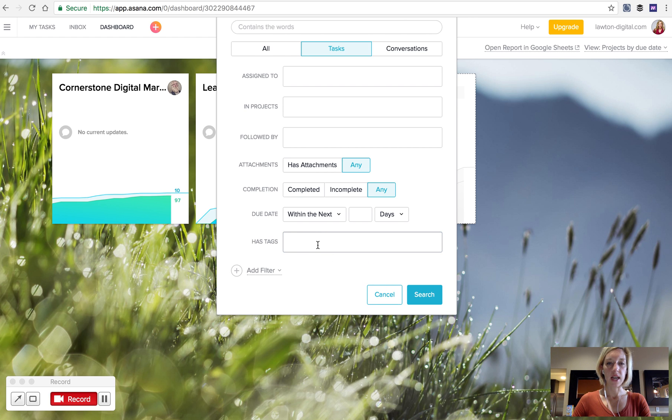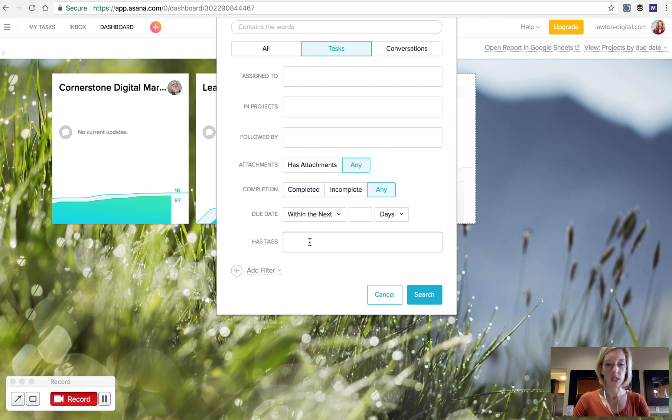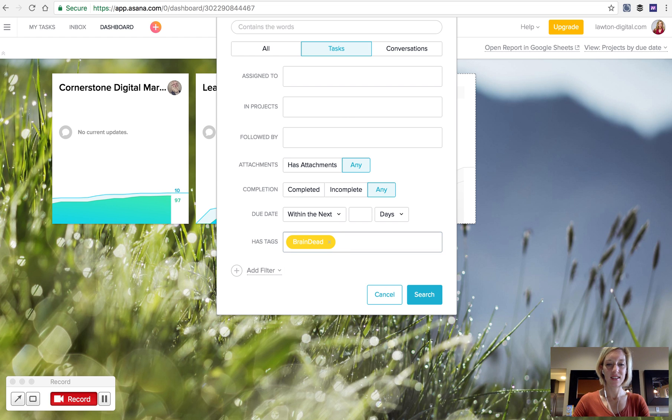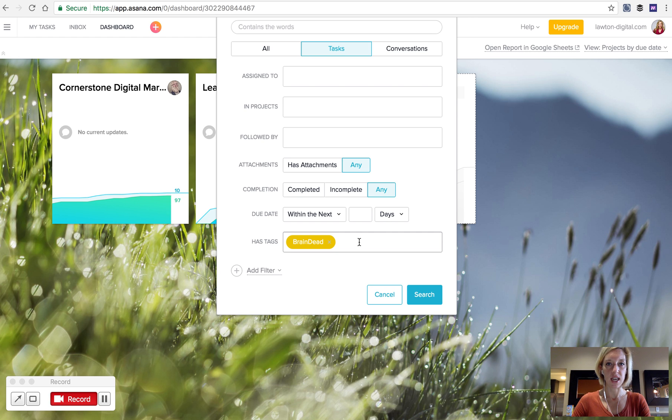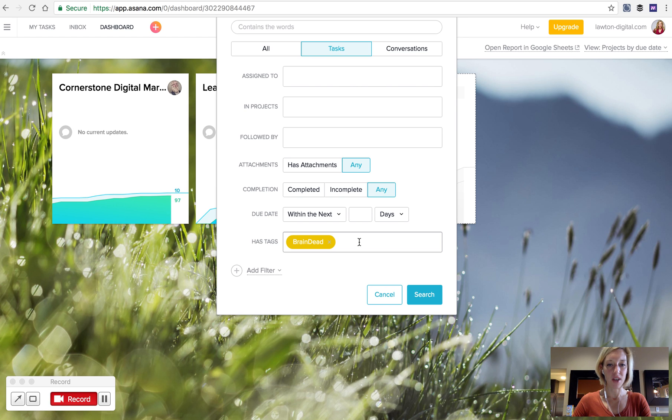Put in the tag that you want to use. We're going to use a tag that I use called Braindead. For me, that's a list of tasks that don't take a lot of brain power that I can do at the end of the day or any time I'm burned out. I pull it up frequently when I'm tired, but I still need to get stuff done.